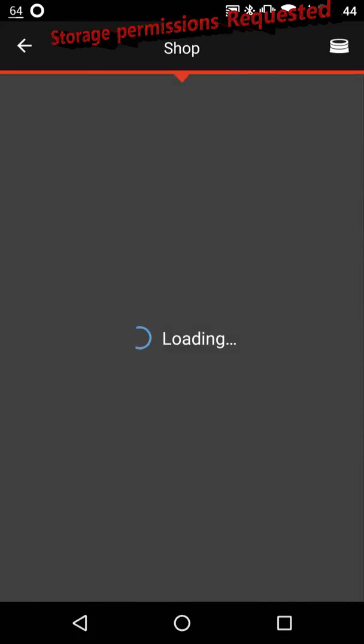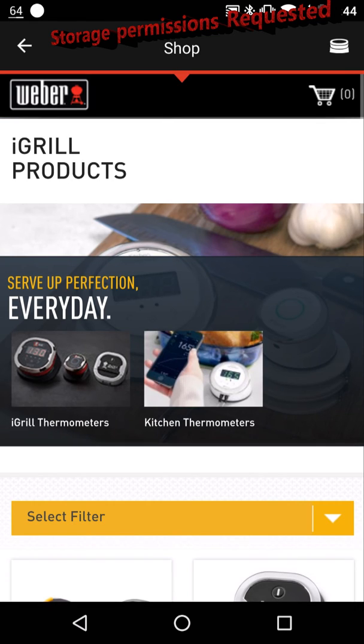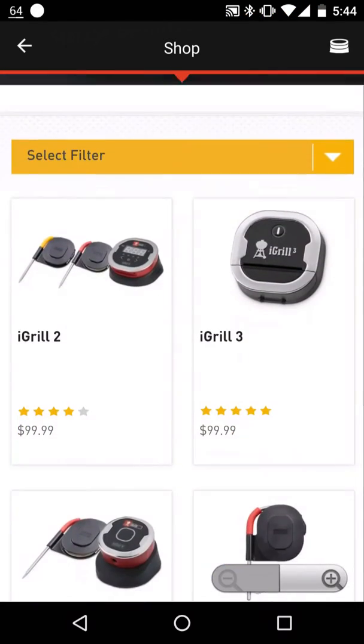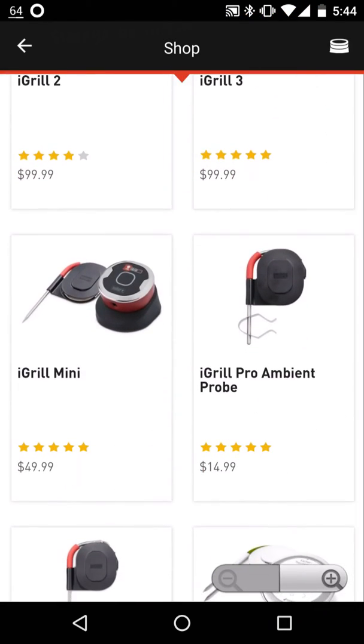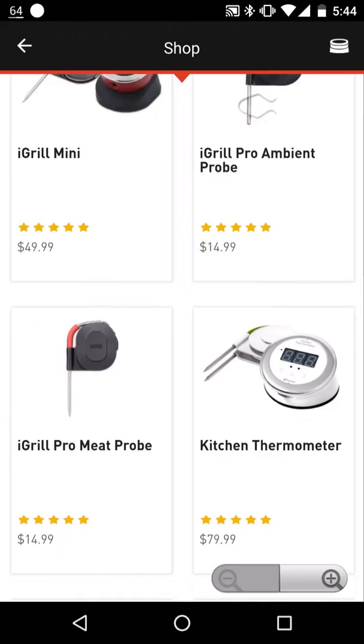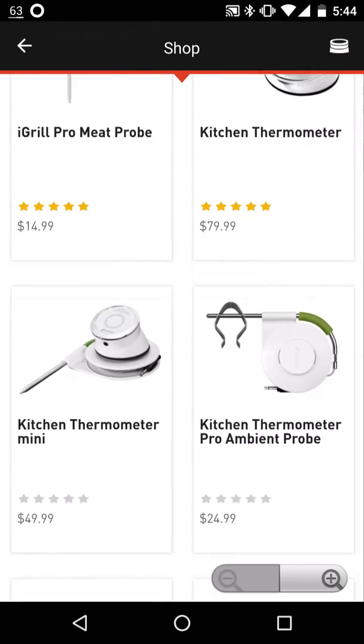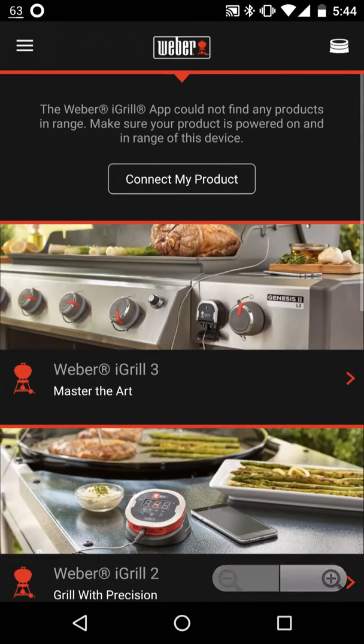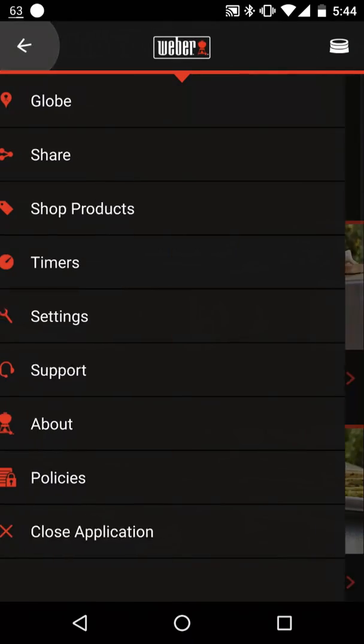When you click on shop, you go here and you can basically buy things just like you were on the Weber website. And go through and do your shopping through the iGrill app.